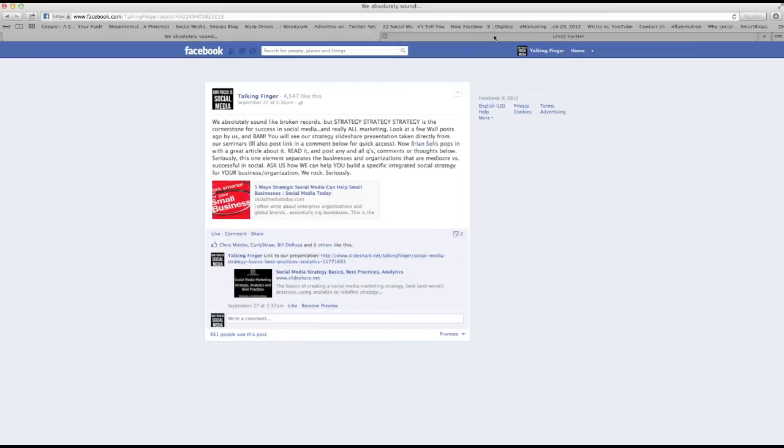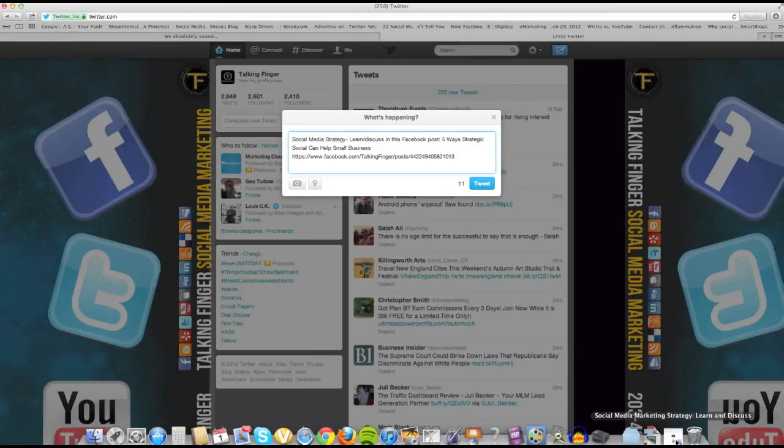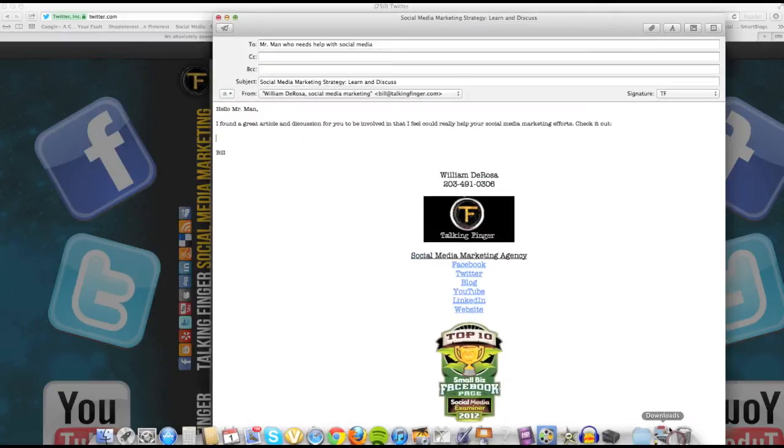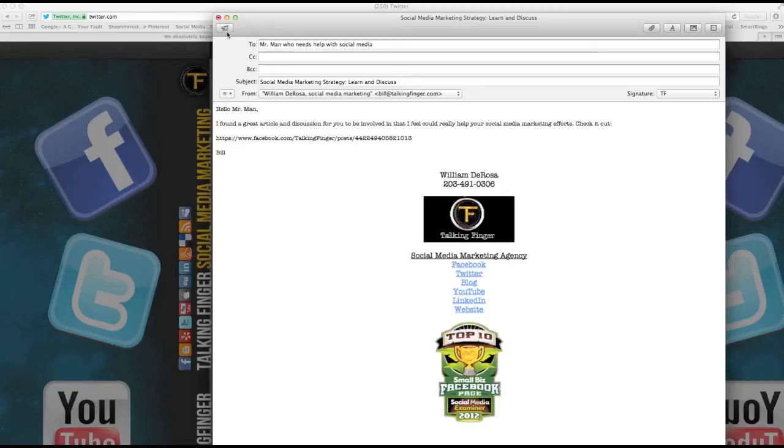Now the same goes for an email. If I open up this email right now, same exact thing, I can post this link right up in the email and then send it to that person. And that's basically how you do it.